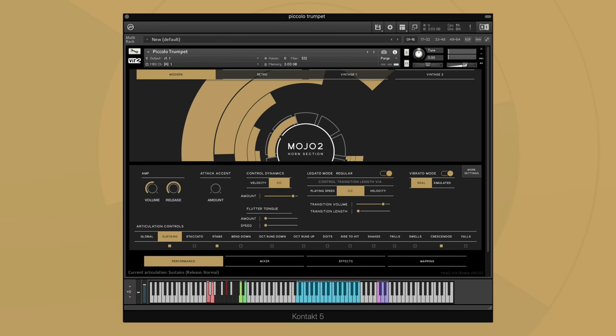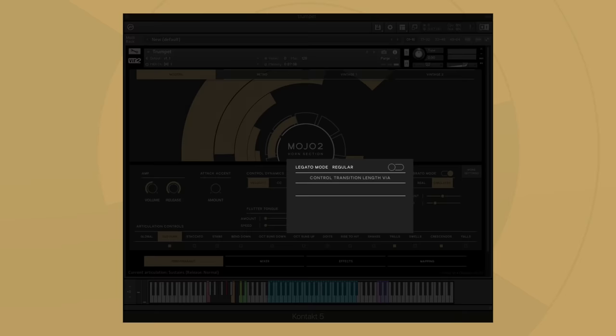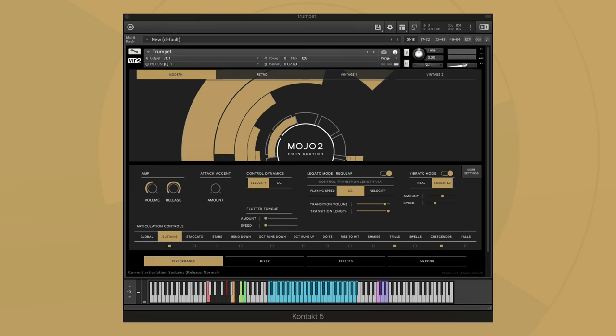As mentioned before, the legato in MOJO 2 2.0 has been drastically improved. One particular exciting new option is the natural legato mode. To play a natural legato, first turn on the legato mode, then click this light green key switch below to enable the natural legato. This mode is fantastic for faster played lines and runs.